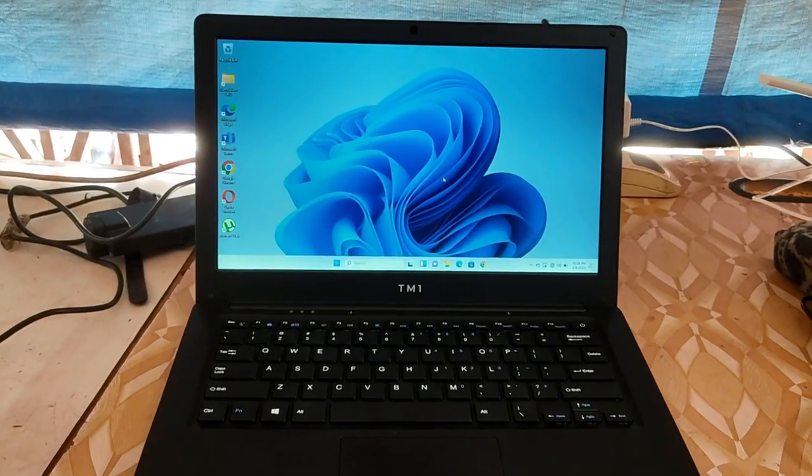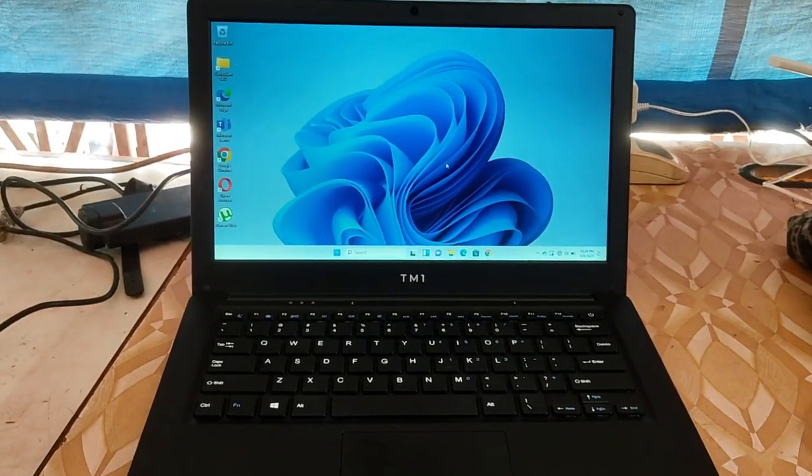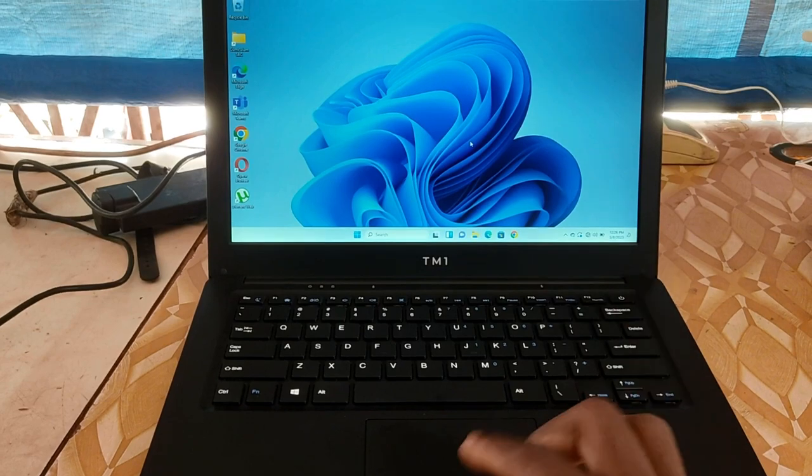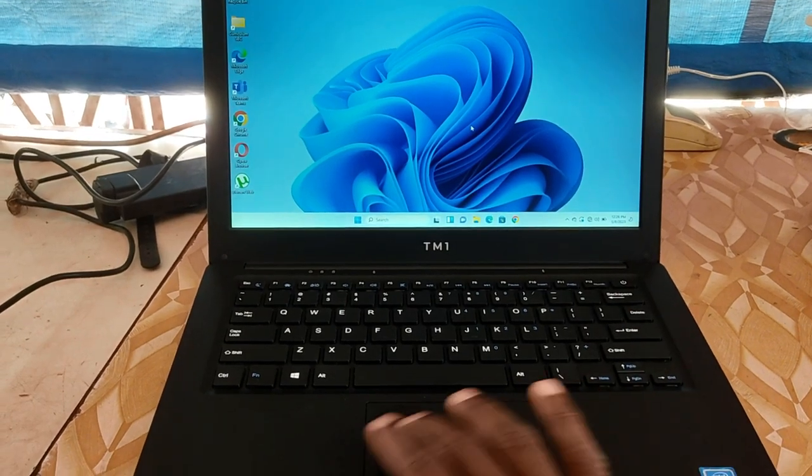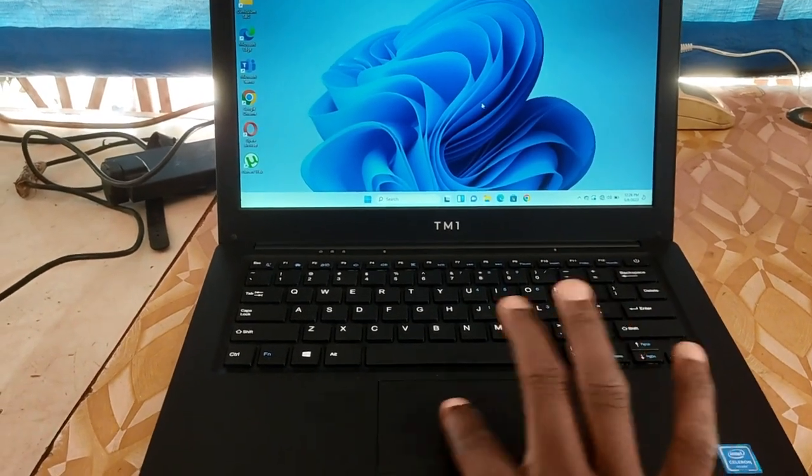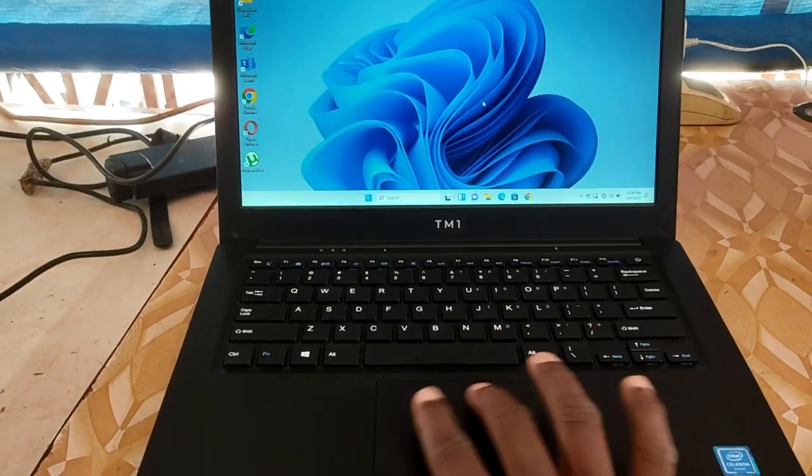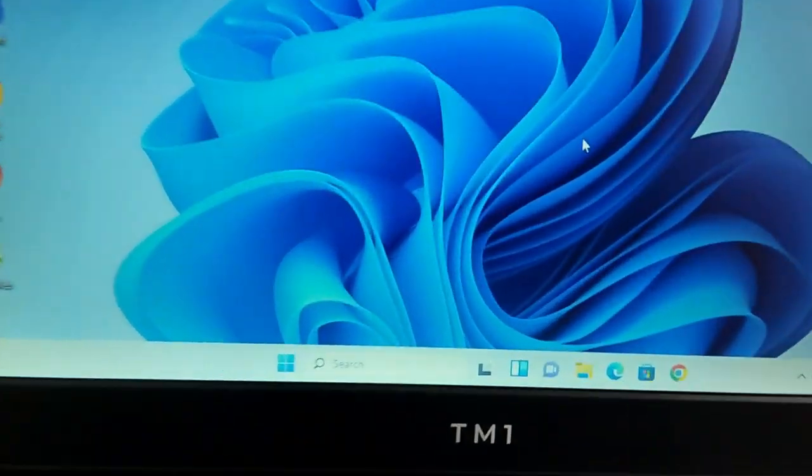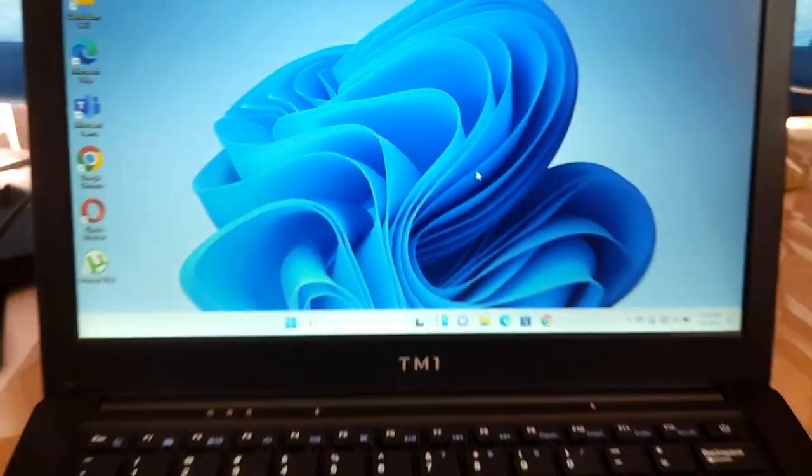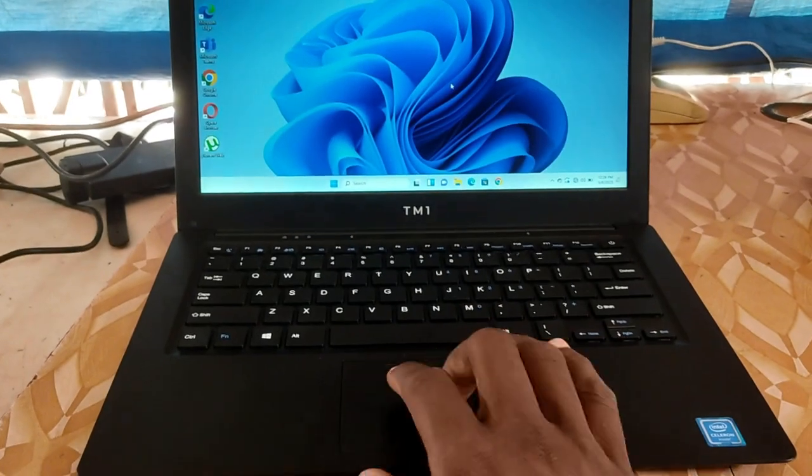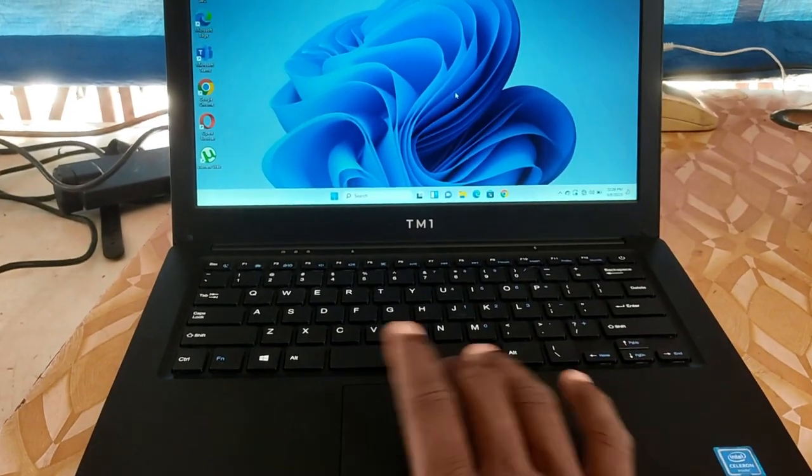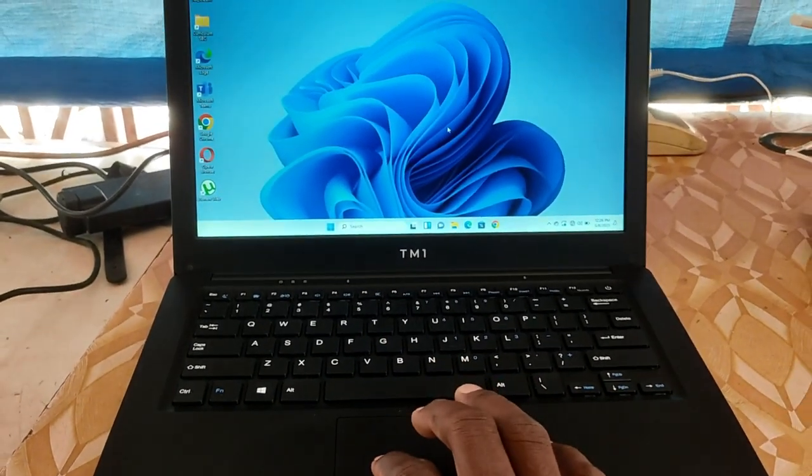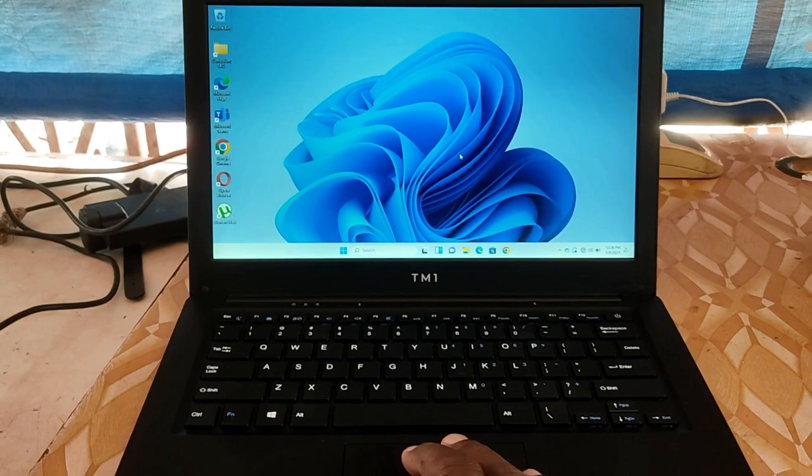Hello guys and welcome back to my channel once again. As you can see in today's video, we have a TM1 laptop and when we try to move the cursor on the screen, you can see the cursor is not moving. This issue is not all that hard to fix.